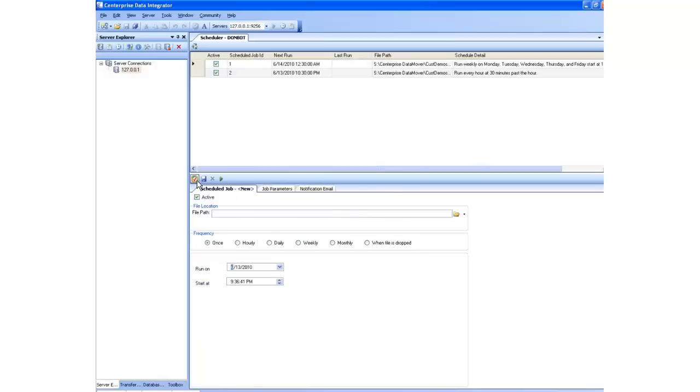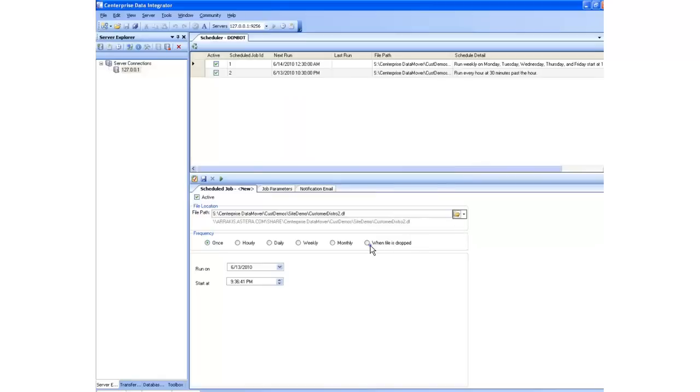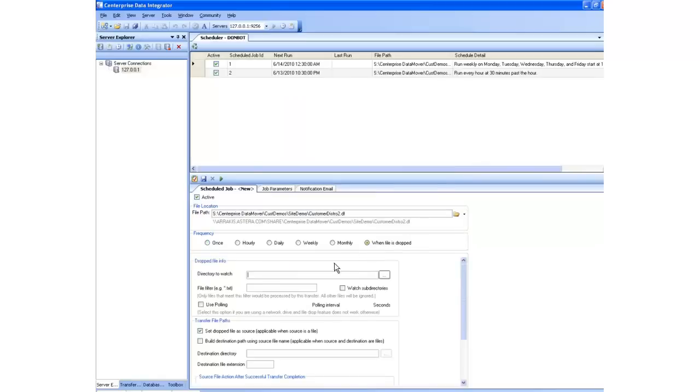Centerprise is designed so that any dataflow you create can be easily deployed on a Centerprise data integration server to be executed automatically either at regular intervals or by certain events such as the drop of a file.